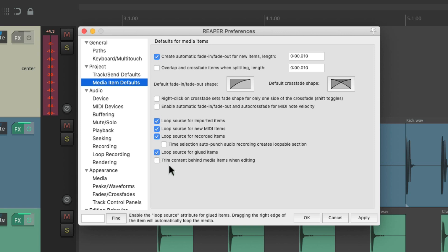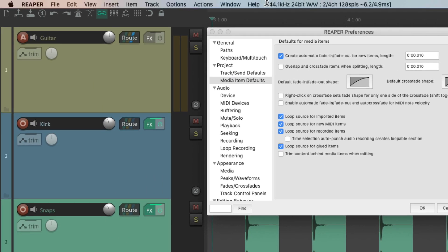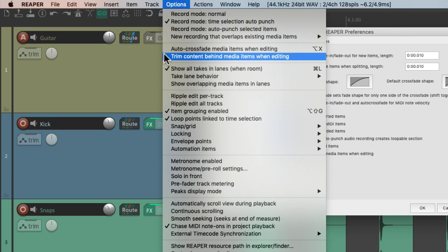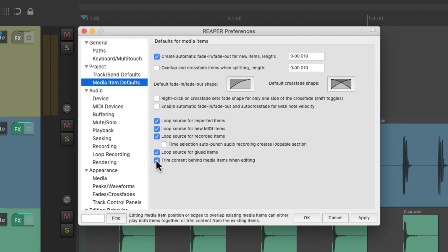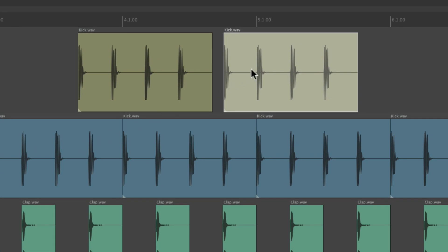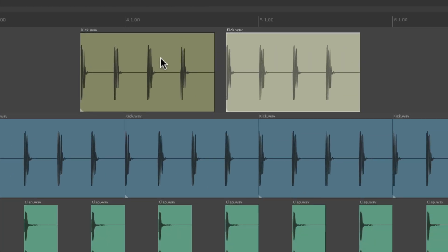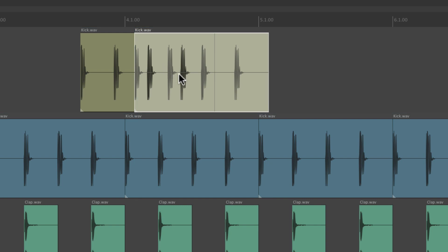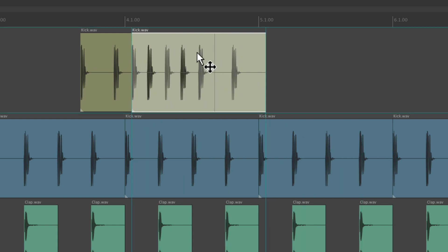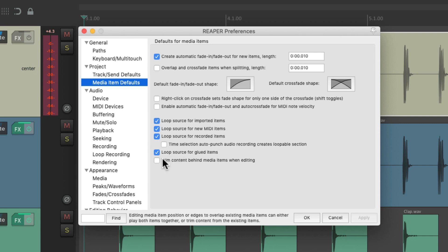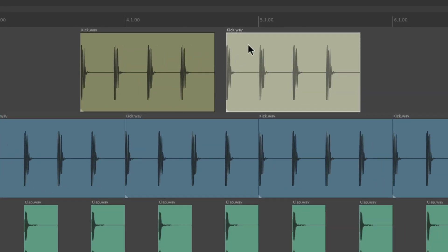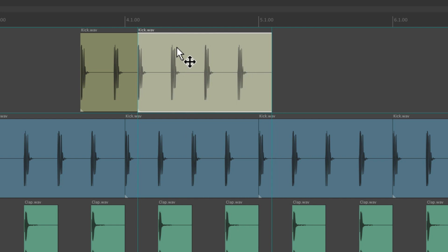This last preference is the same thing we'll find in the Options menu: Trim Content Behind Media Items When Editing. We can choose it here, or choose it here. But it's off by default. So if we take two items, turn off Auto Crossfade, and drag one onto the other, they're going to mix together — we're going to hear both at the same time.